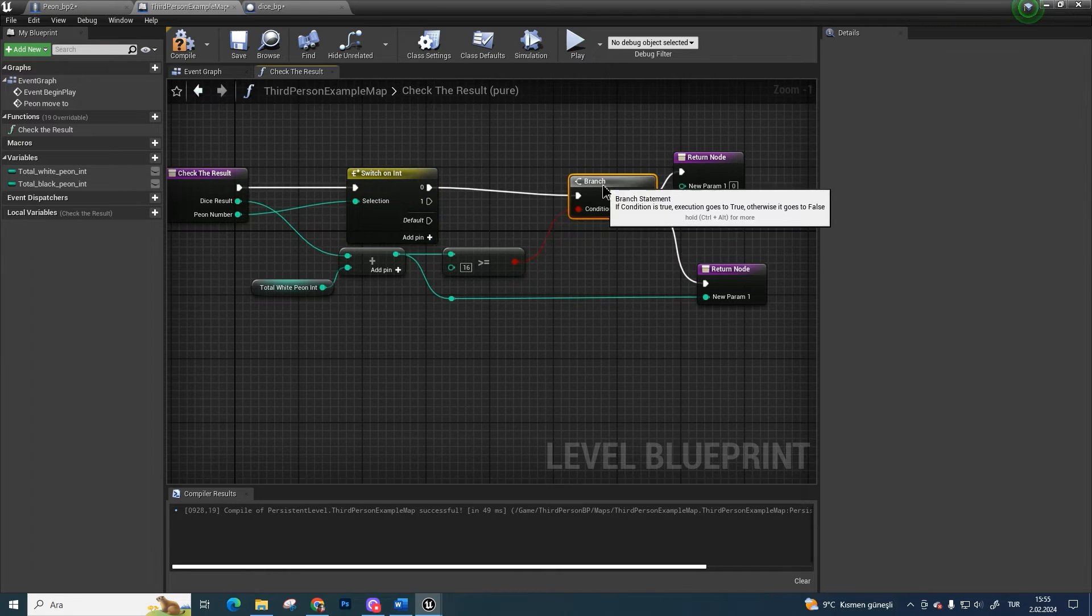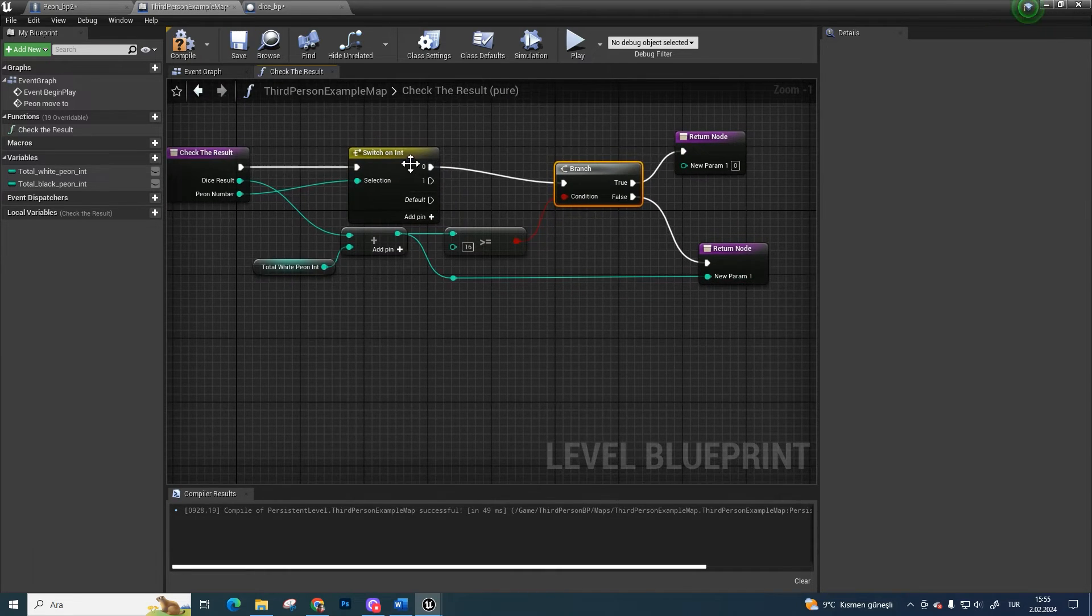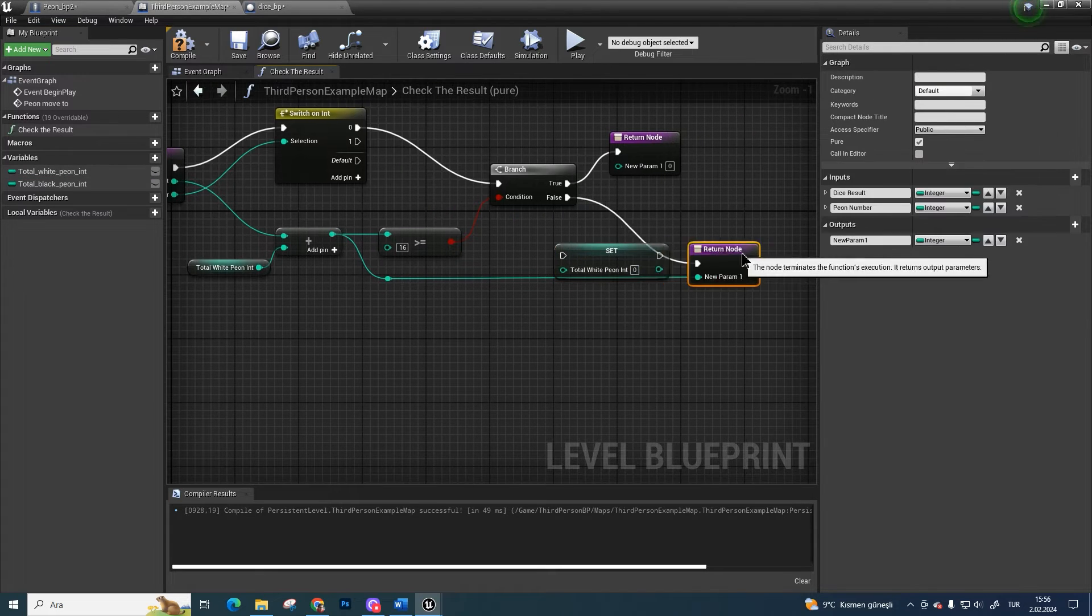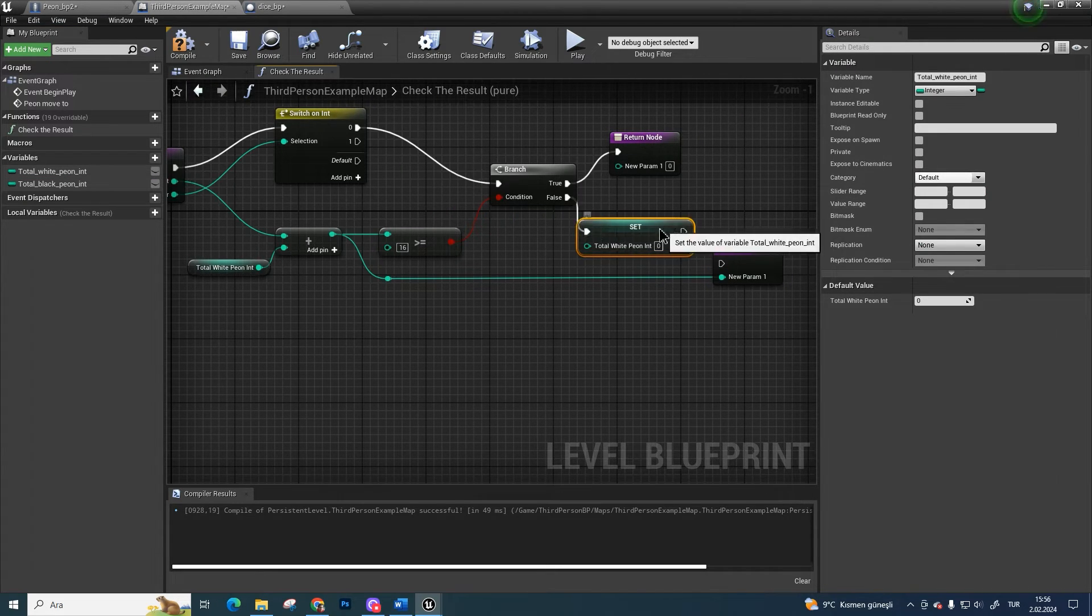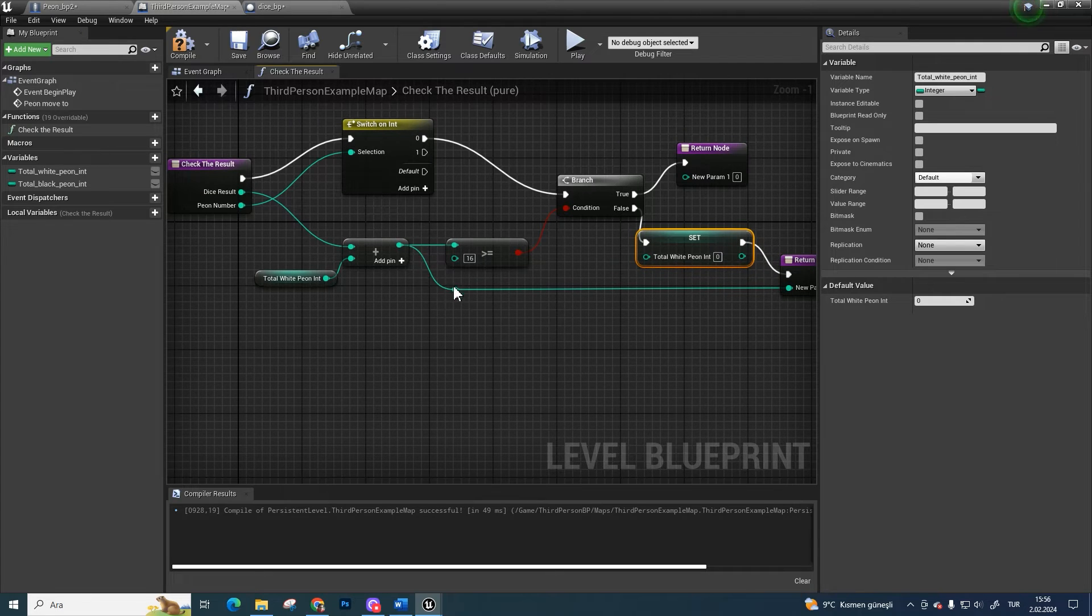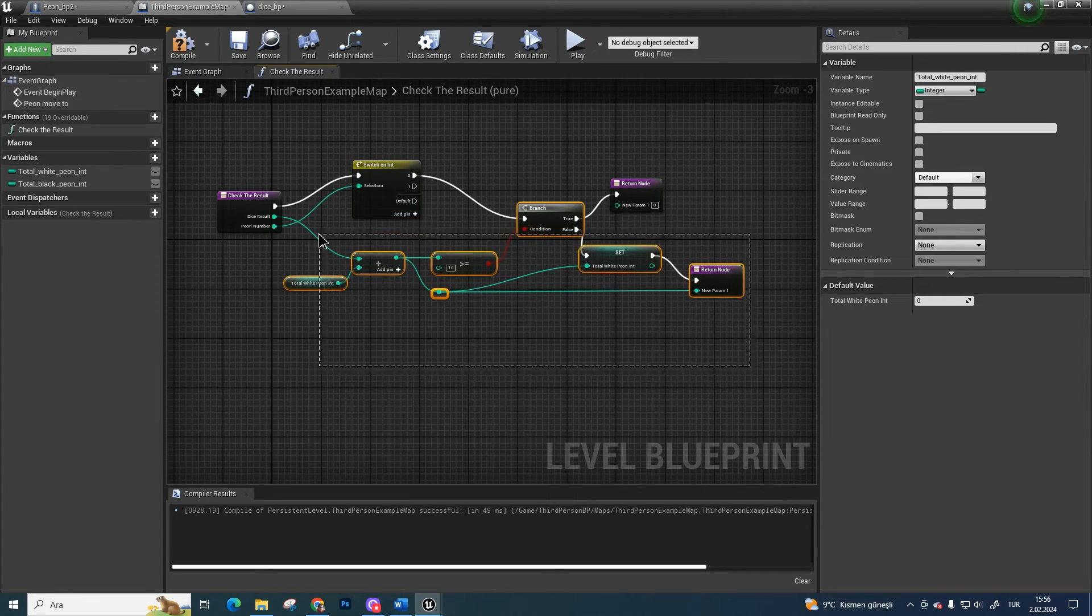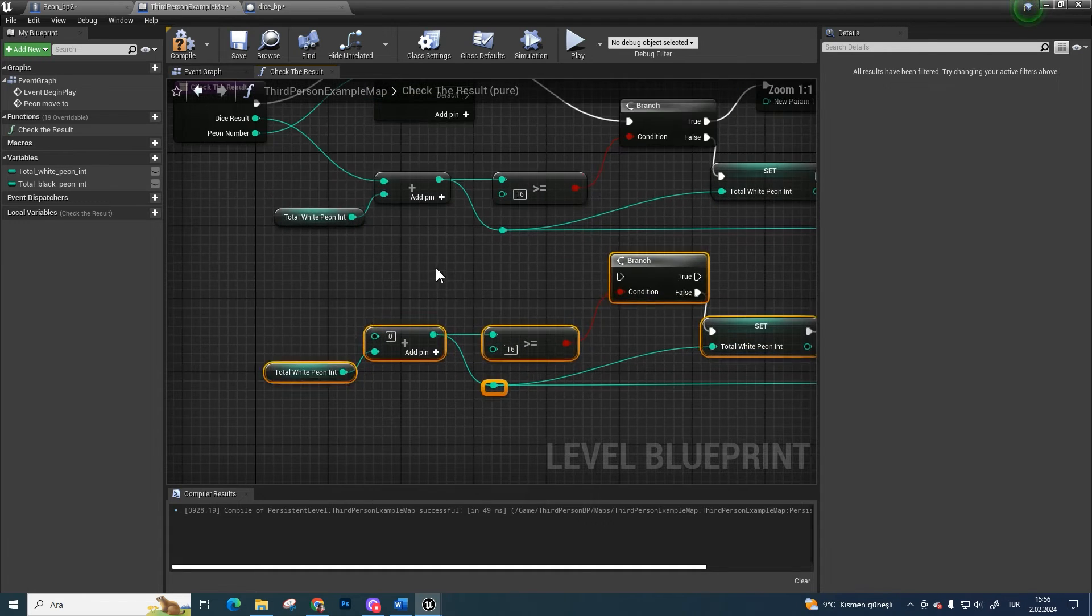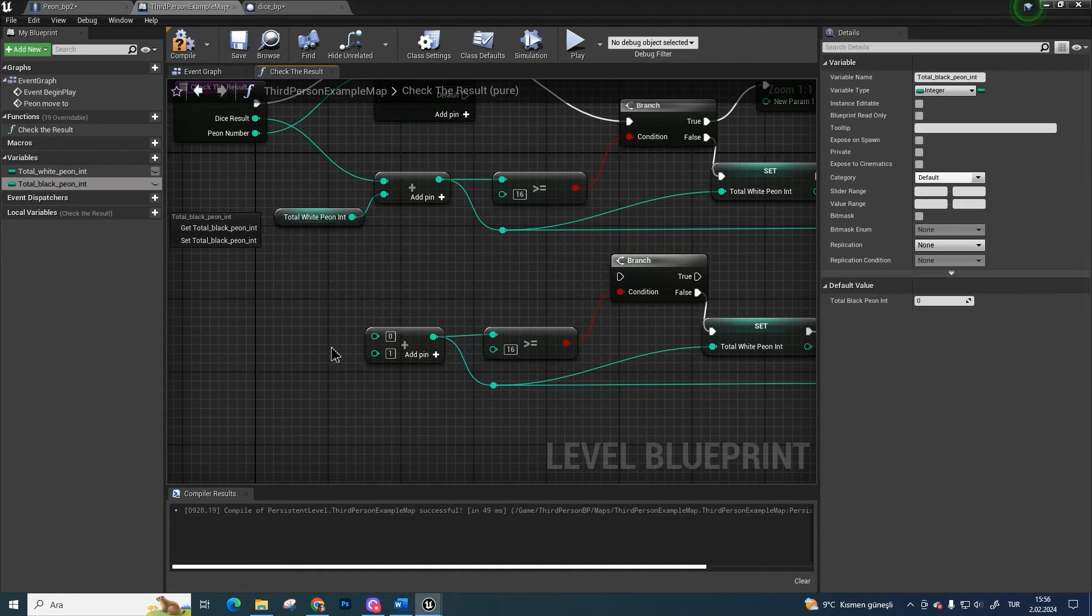And don't forget to set total white integer. Copy and paste all of them. And change white pawn integer to black.